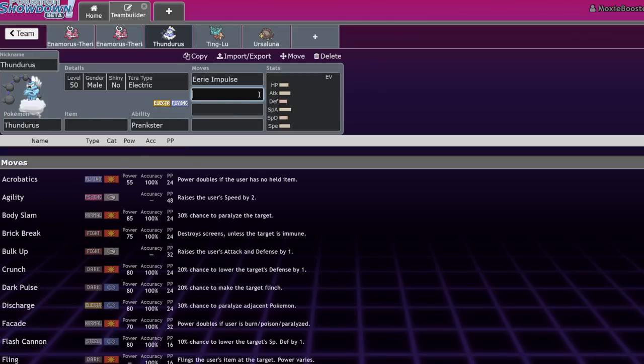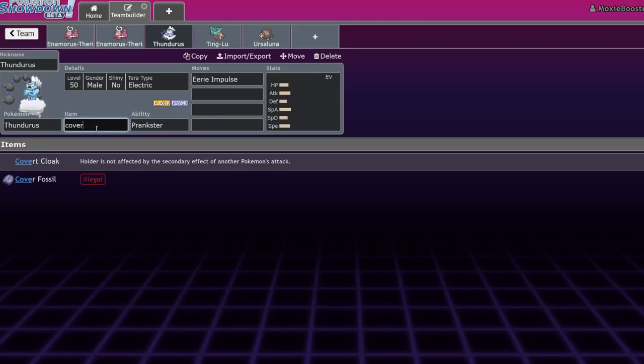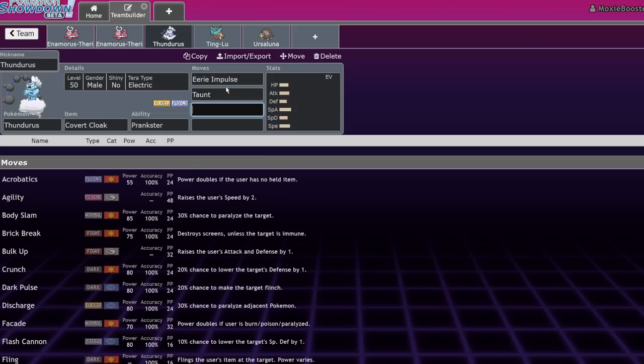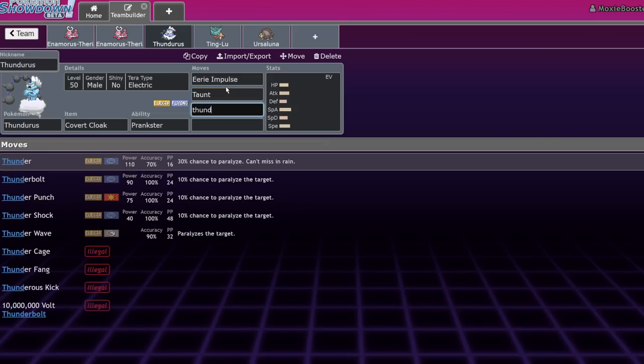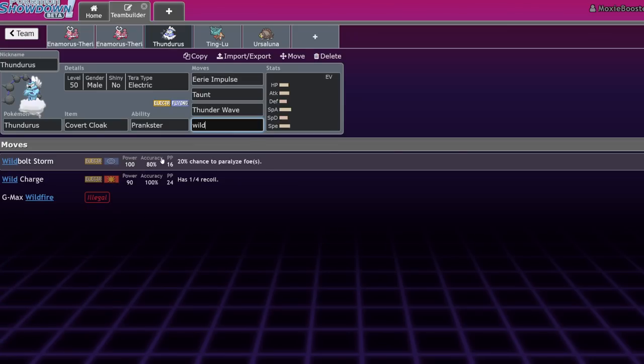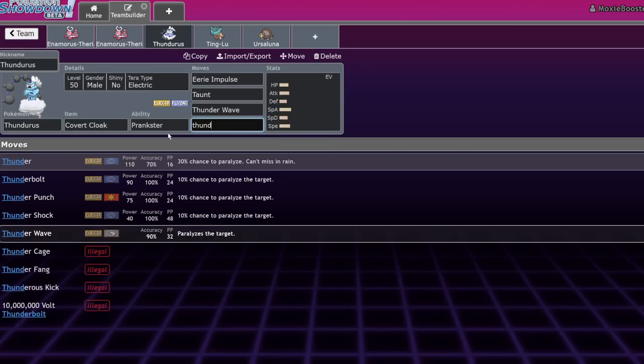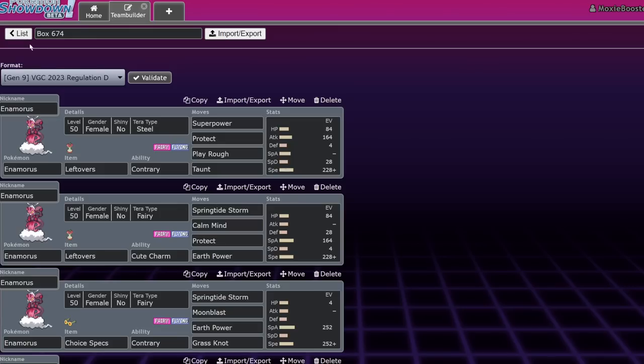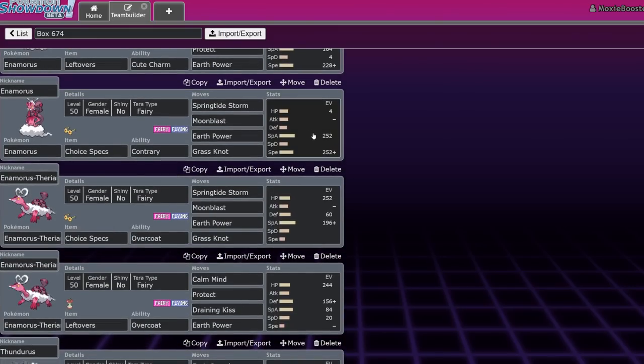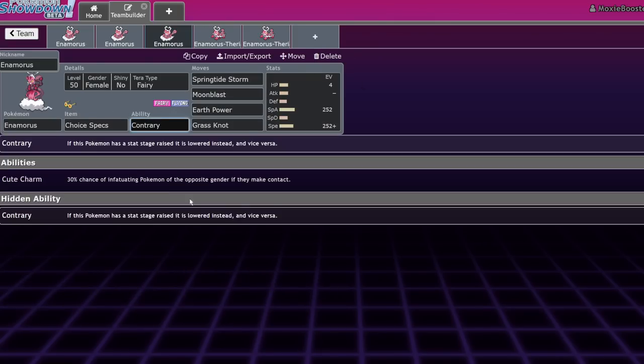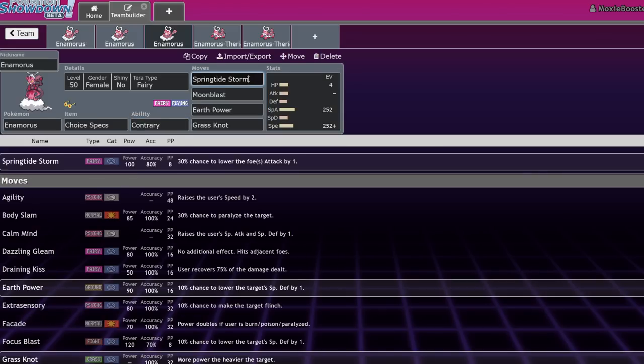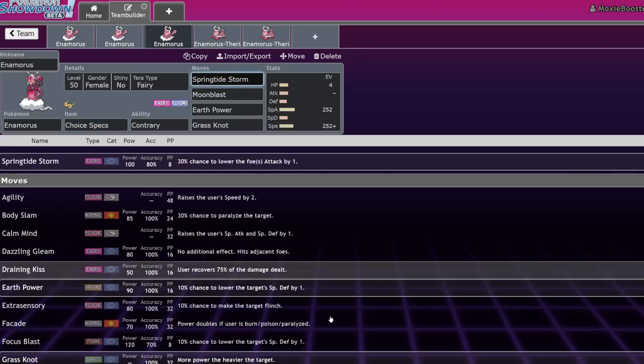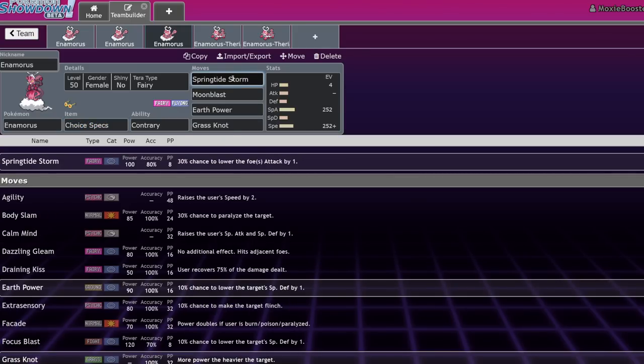And this is a set that's been going around. It's just like a Covert Cloak Thundurus, right? Eerie Impulse, Taunt, some kind of electric move. Some of them run like Thunder Wave plus Wildbolt Storm. I personally prefer Thunder Bolt on this one because it just allows you to not miss. You kind of need to be able to hit the partners or the enemies that you need to with this set. So I don't really like missing. But yeah, so what you're going to be able to do is lead off with these two Pokemon. And you're going to immediately Prankster Eerie Impulse your Enamorous to get it to minus two special attack. Just kidding. Contrary, you're at plus two special attack with the choice specs. And now your Springtide Storm absolutely annihilates everything. It is very good.